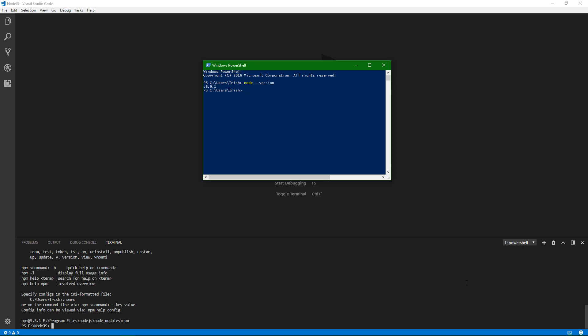Right? There we have Node, and then we also have NPM. All right, guys. I just wanted to walk you through that and help you get Node.js installed on your Windows machine. Thanks.